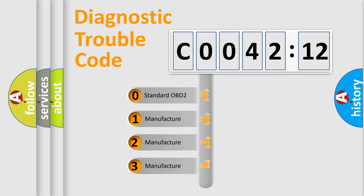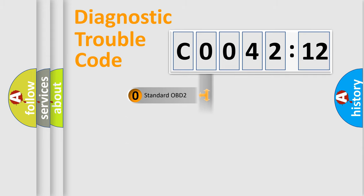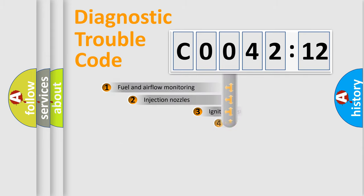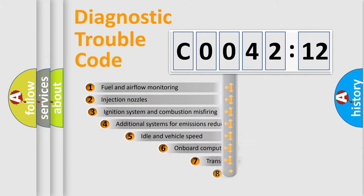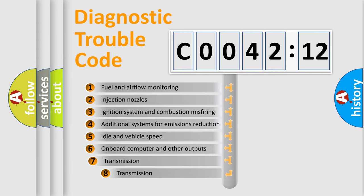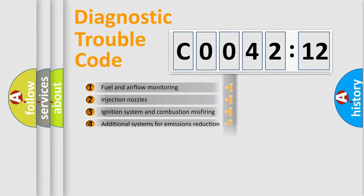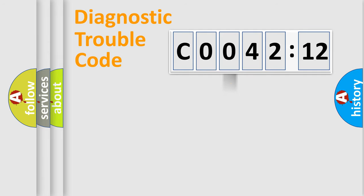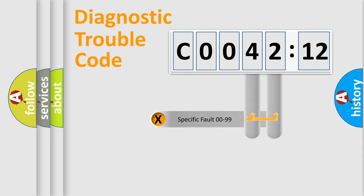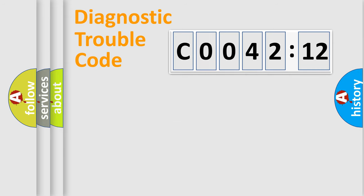If the second character is expressed as zero, it is a standardized error. In the case of numbers 1, 2, 3, it is a more prestigious expression of the car-specific error. The third character specifies a subset of errors. The distribution shown is valid only for the standardized DTC code. Only the last two characters define the specific fault of the group.